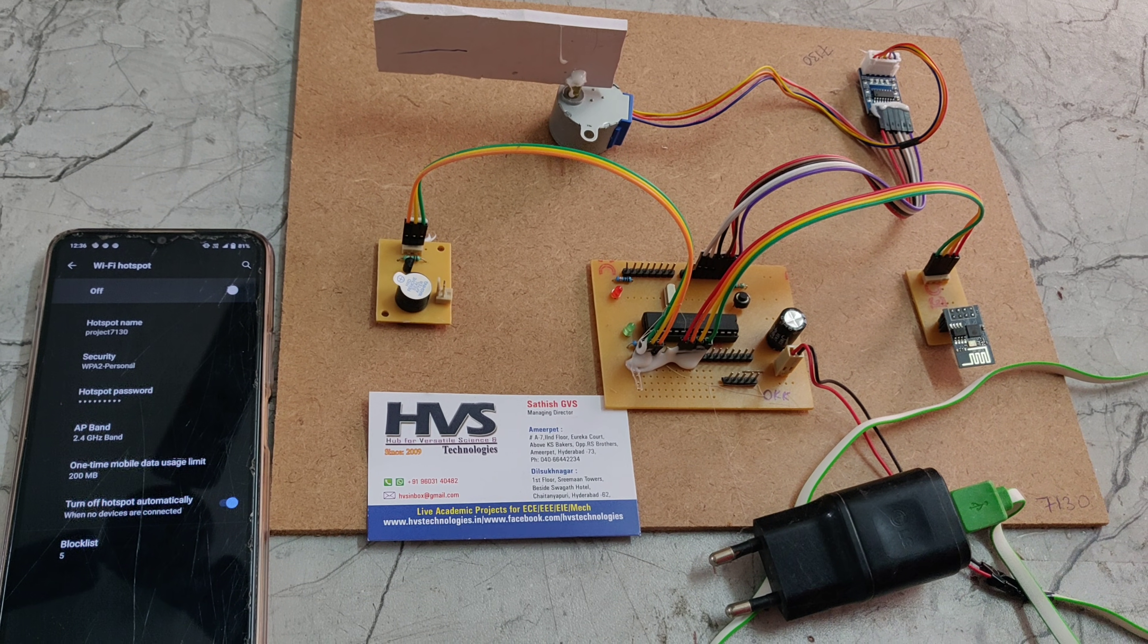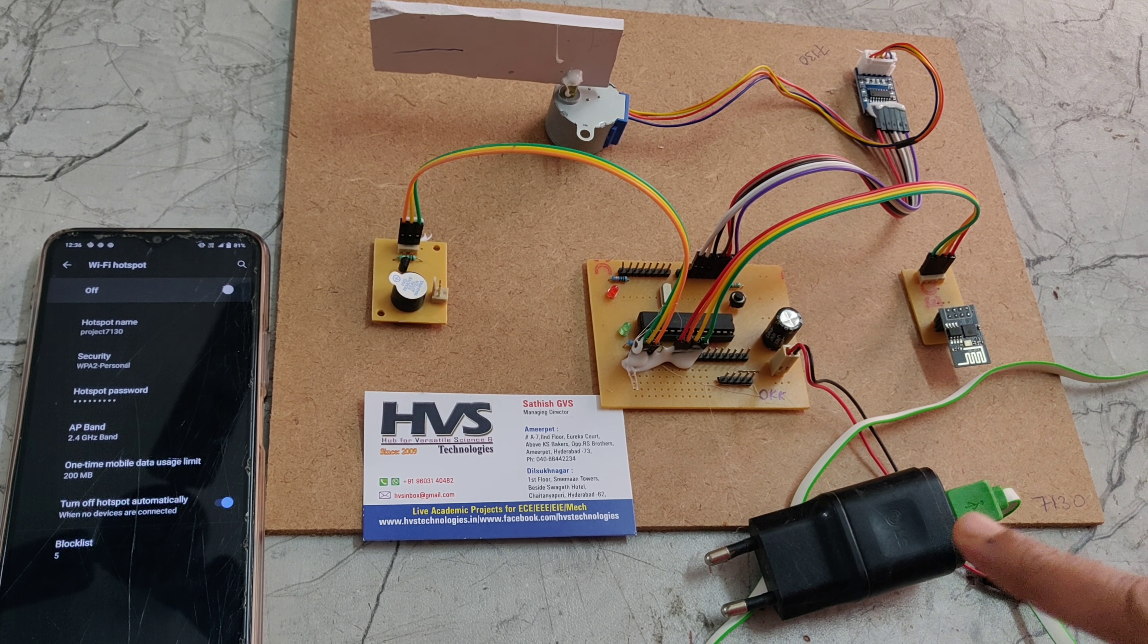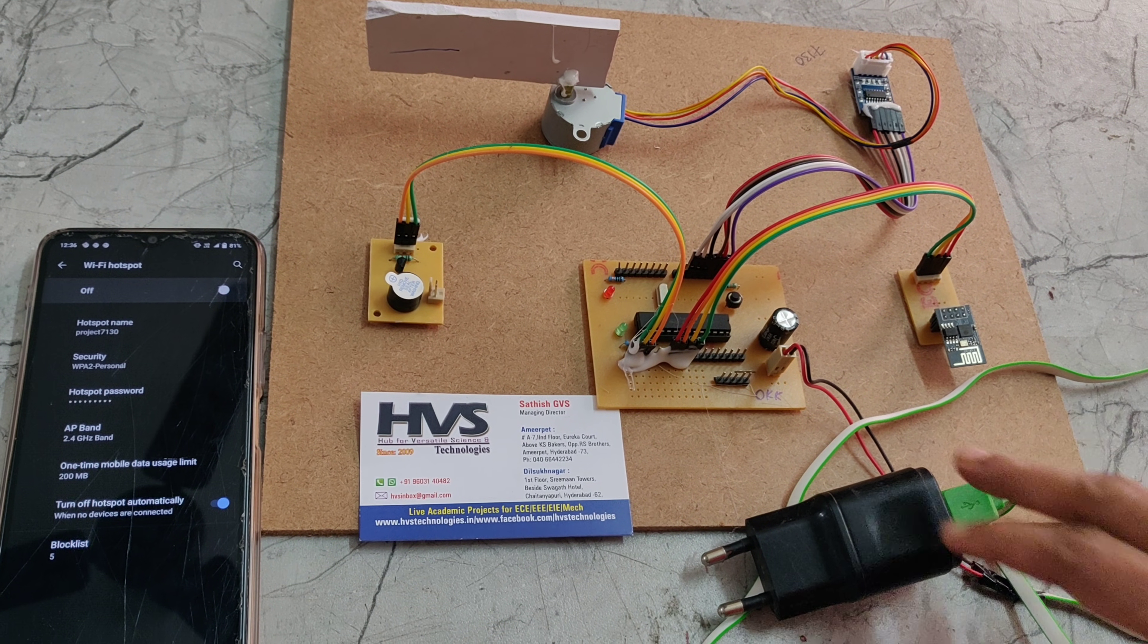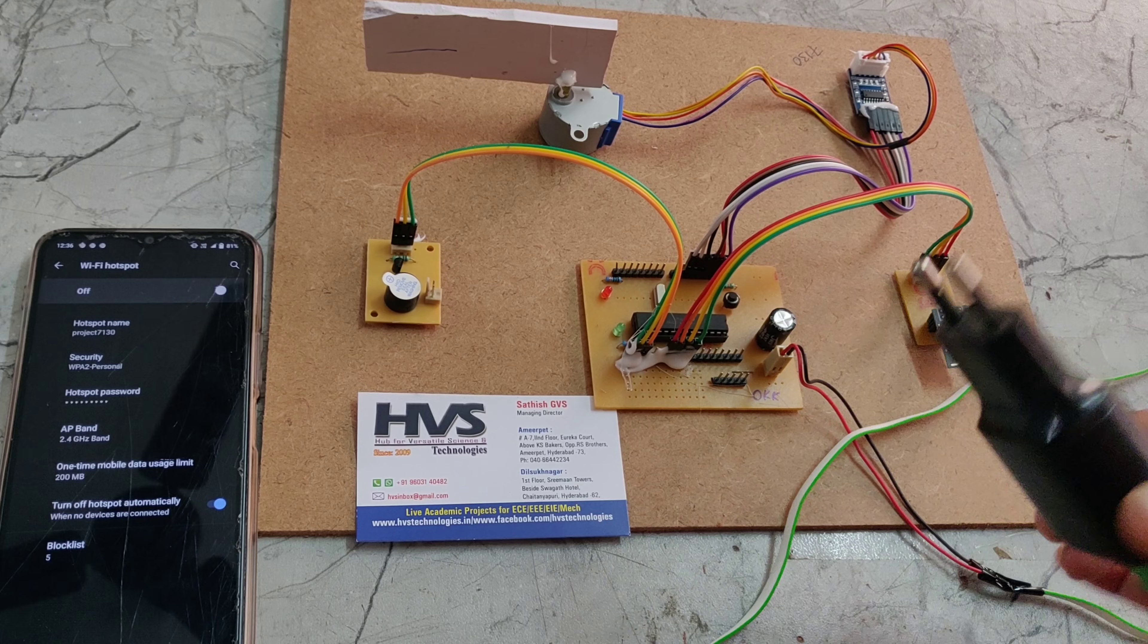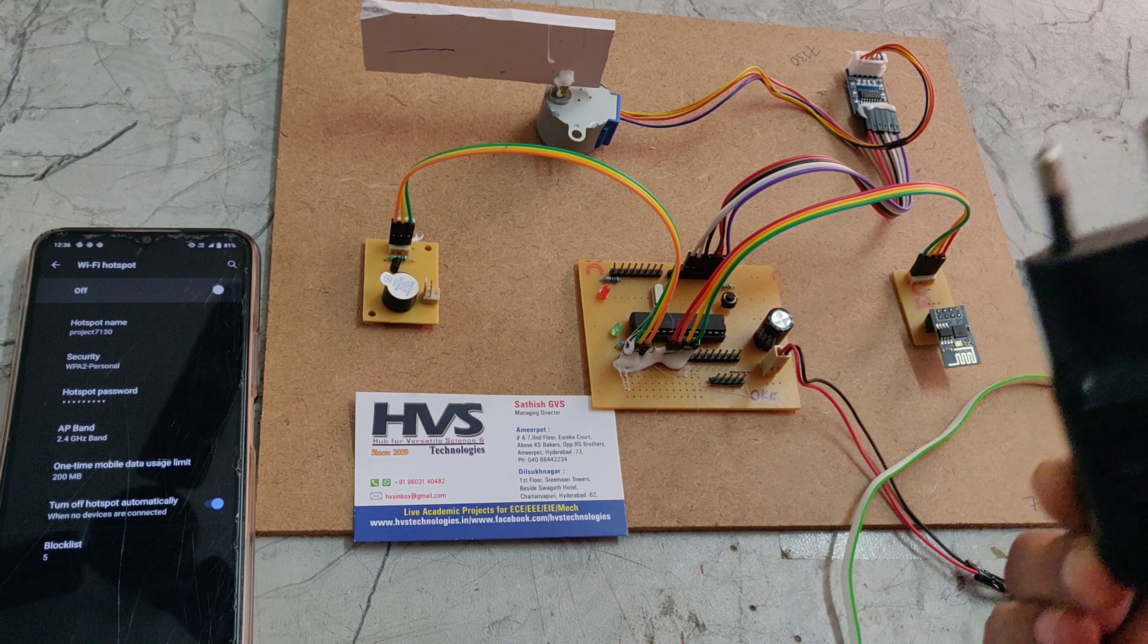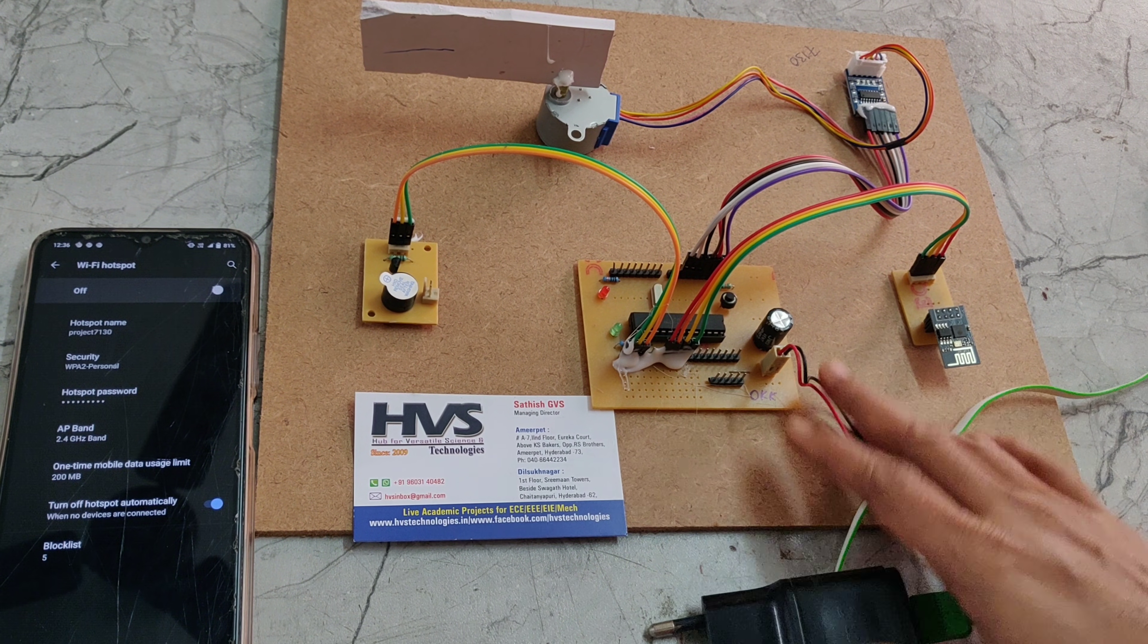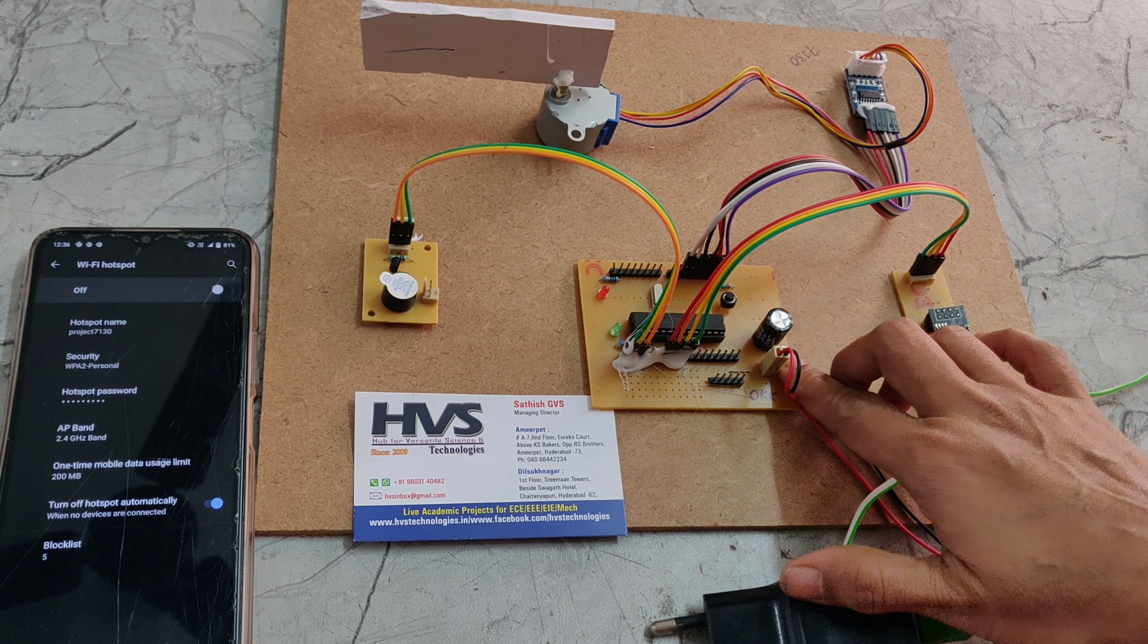Welcome to the project IOT based secured password door controlling system. In this project we are using a 5 volt adapter which is used to give power supply to the microcontroller board.